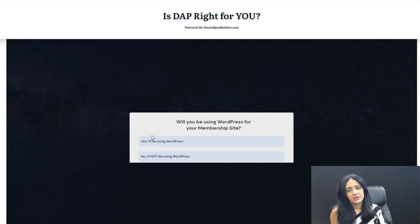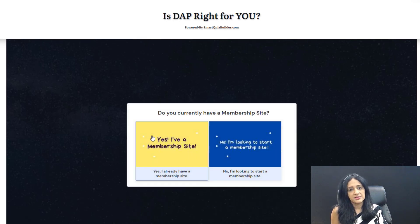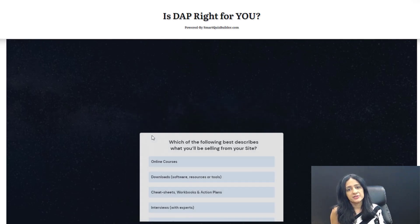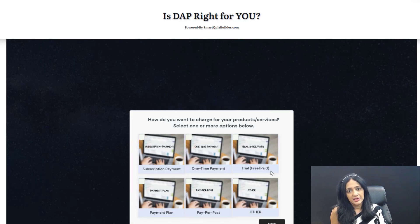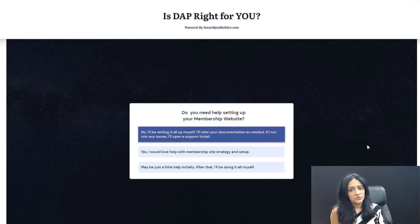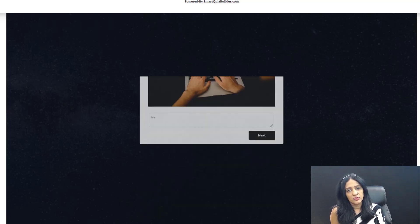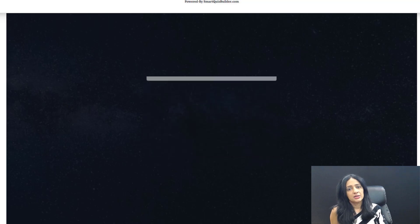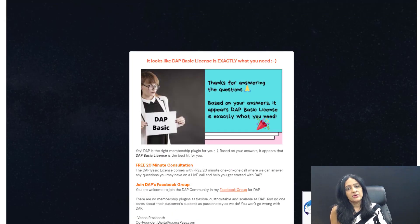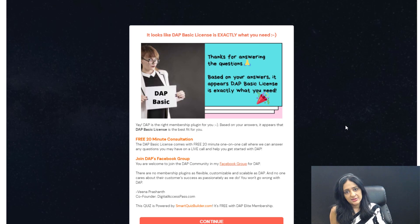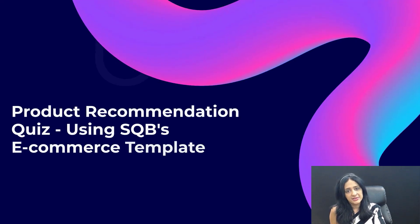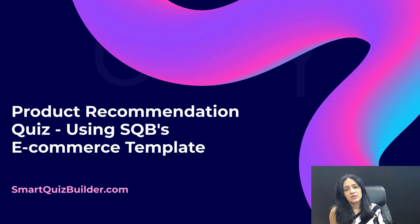For example, on our DAP site we sell licenses — DAP licenses. DAP is a membership plugin and we offer three types of licenses: basic, platinum, and elite. When users come to the site and are new to our product, they have to go through the whole sales copy to understand it and figure out what license is best for them. A quick recommendation through a quiz where we ask a series of questions and recommend the right license based on their answers is super helpful, and it allows us to collect information from our prospects.